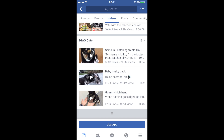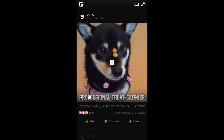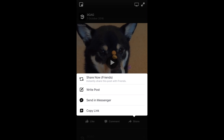Let me demonstrate. If I want to download this particular video, I go here and press on the share button. The first option, 'Share Now', means it will post to your timeline, and then you can send it through Messenger. However, I want to send it through WhatsApp and save it to my photos first.